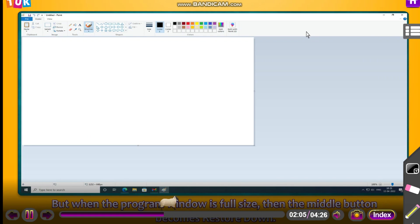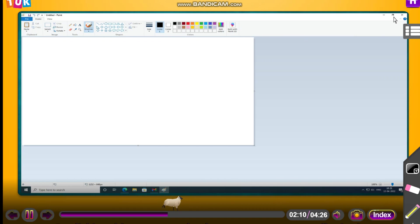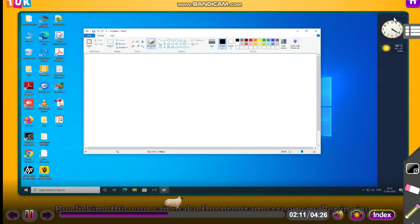But when the program window is full size, then the middle button becomes restore down. By clicking this, you can make the program screen smaller in size.